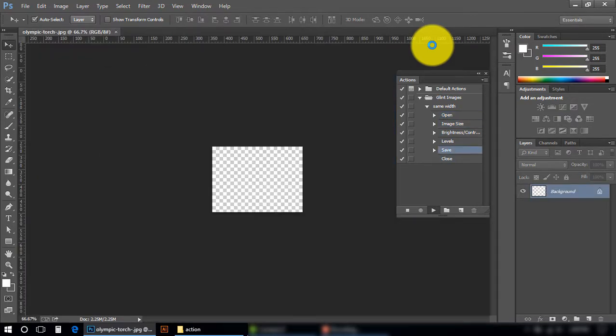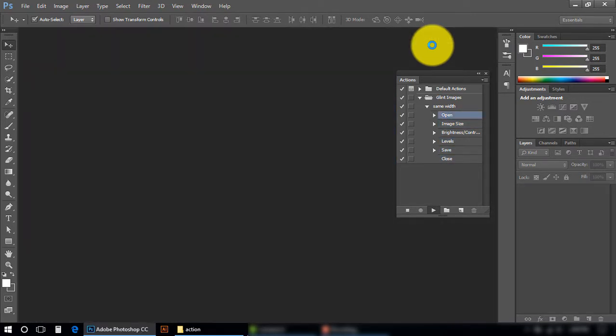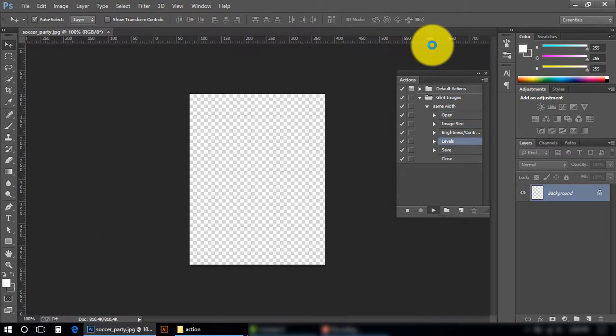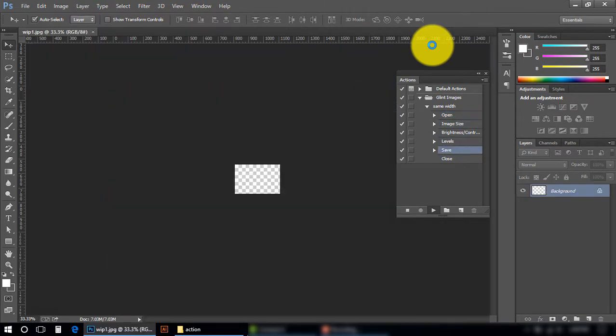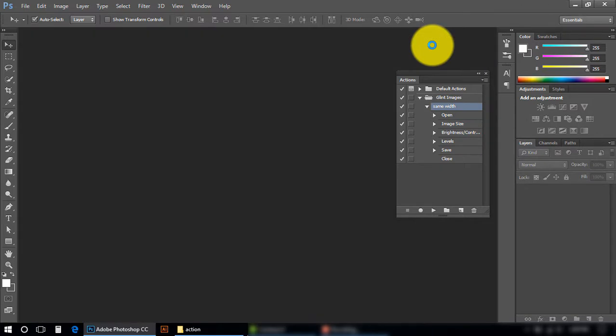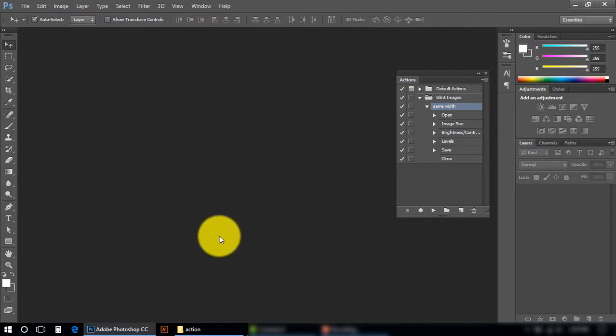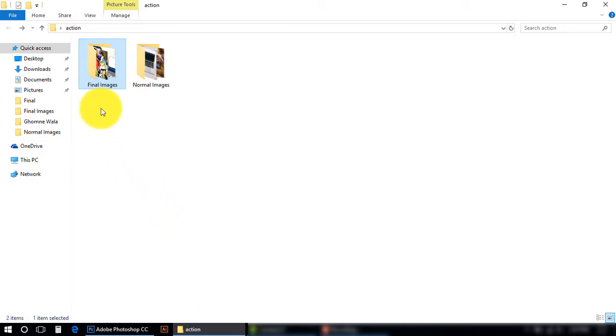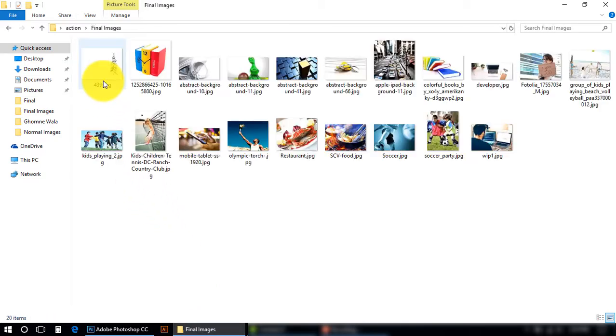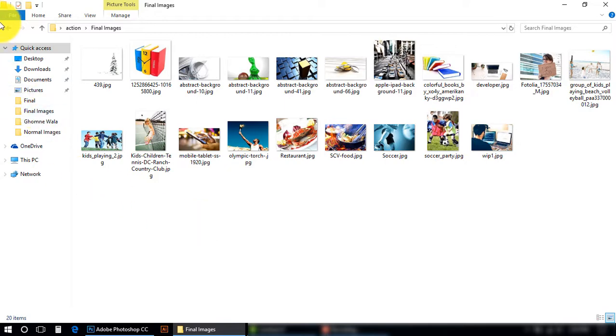Now it is opening all of my images one by one and applying that action on all of them. Let me check my Final Images folder. As you know, before there was no image, but now all of my 20 images are saved here.